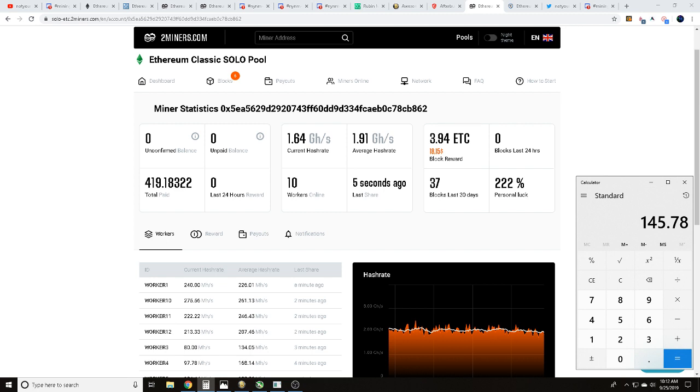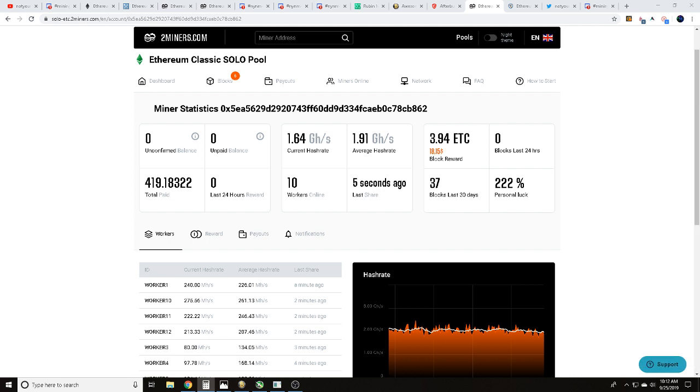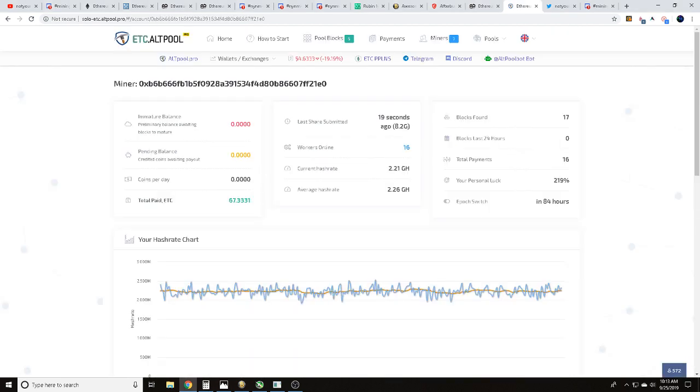I also tracked down another address that was showing just about 2.2 gigahash per second average, and they earned 67 Ethereum Classic paid out. But I believe this is only for just about 14 days - I don't believe this address has been mining very long.